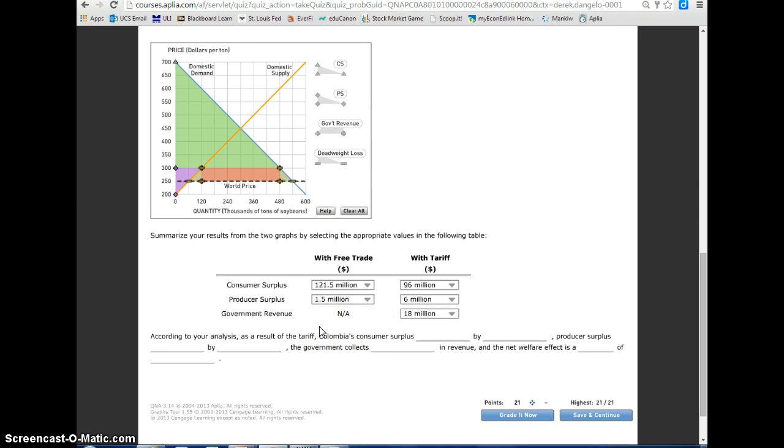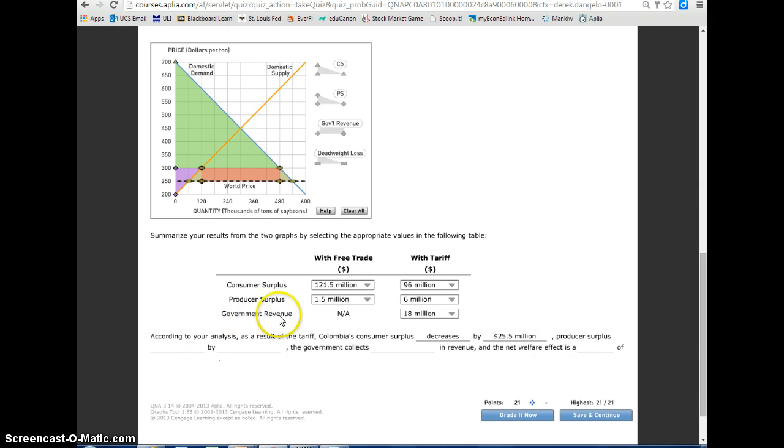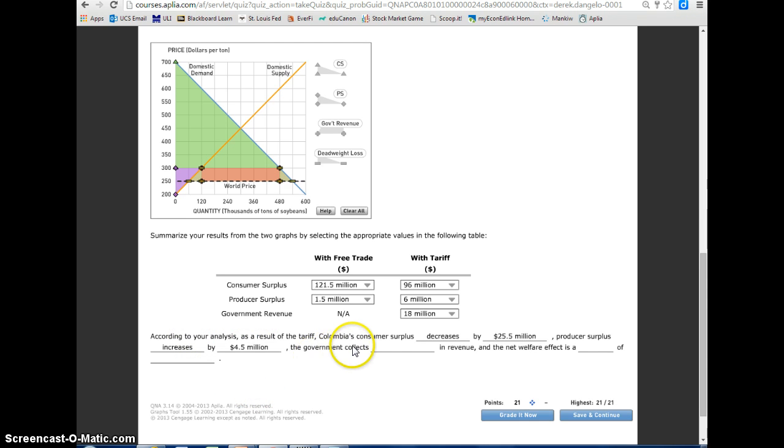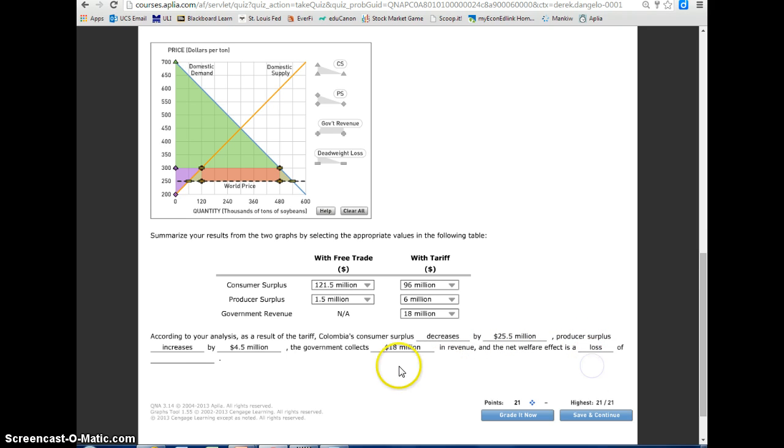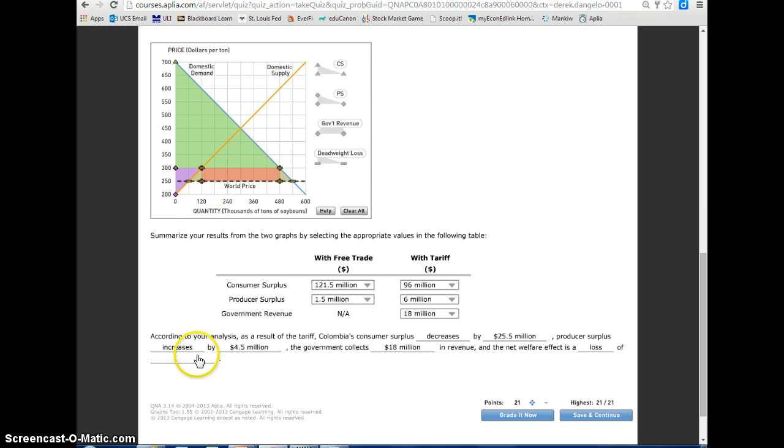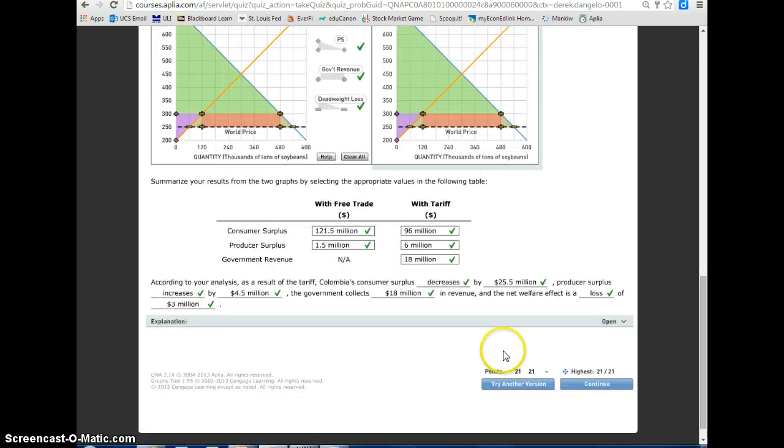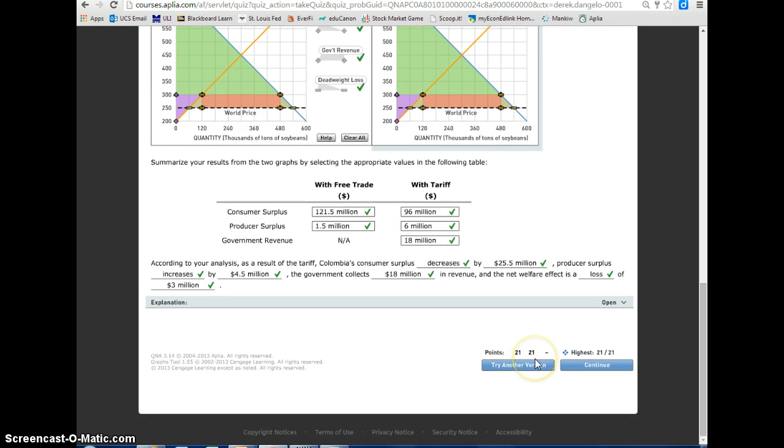So according to your analysis, as a result of the tariff, Colombia's consumer surplus is decreasing by the difference between $121.5 million and $96 million, which would be $25.5 million. The producer surplus goes from $1.5 million to $6 million, so we know that increases by $4.5 million. The government collects $18 million in revenue, and the net welfare effect is a loss of the amount of the deadweight loss. If I mouse over those, it's an area of $1,500 and $1,500, so that would be $3 million. We can grade it now and see that we got all of the areas right, 21 out of 21.